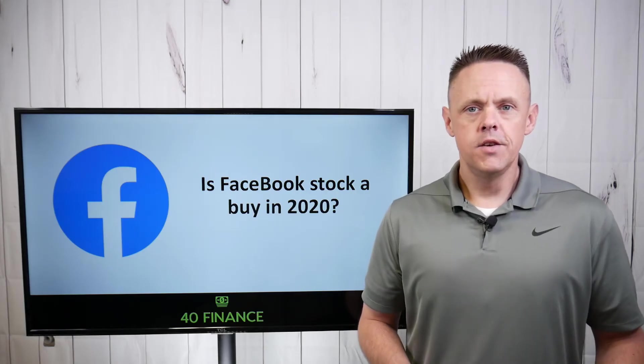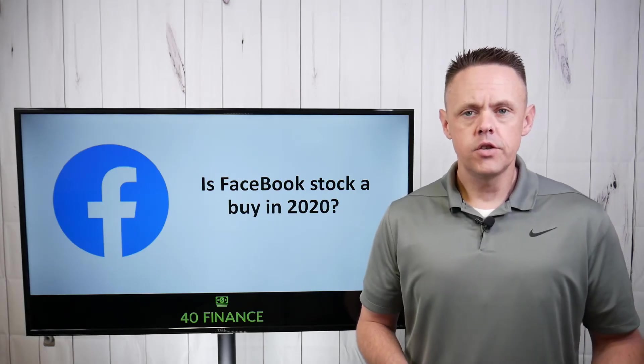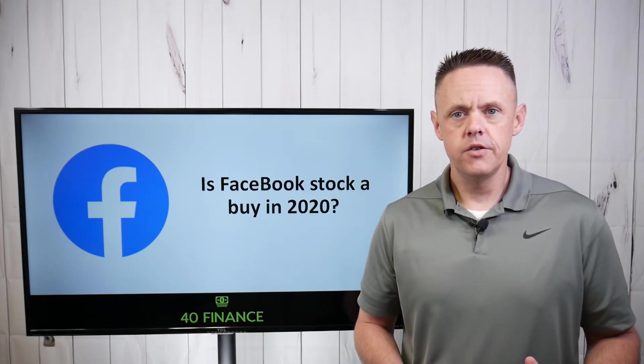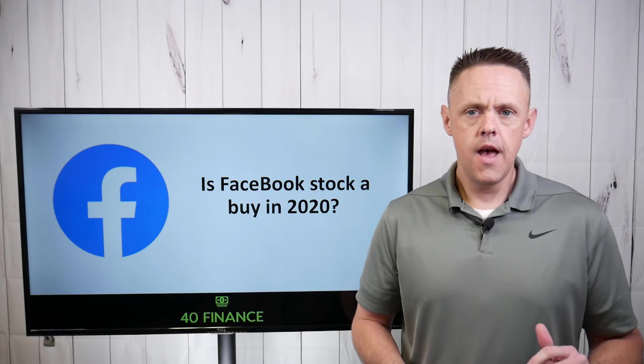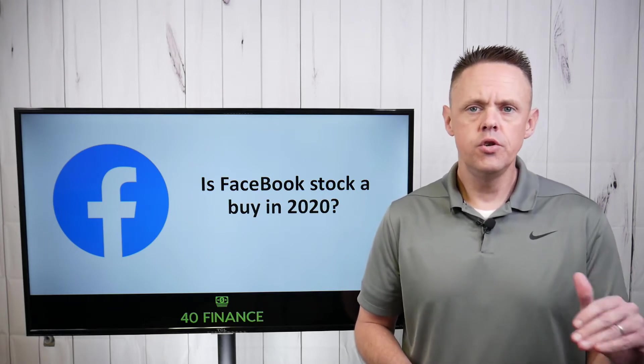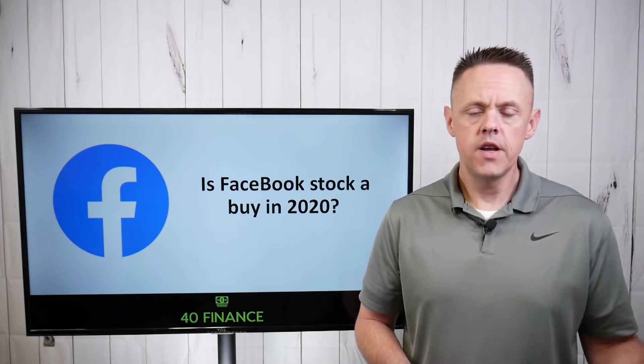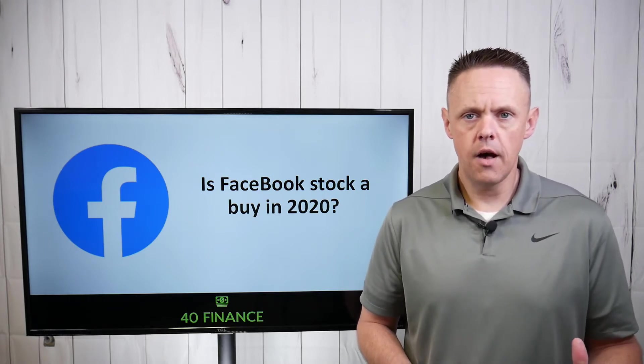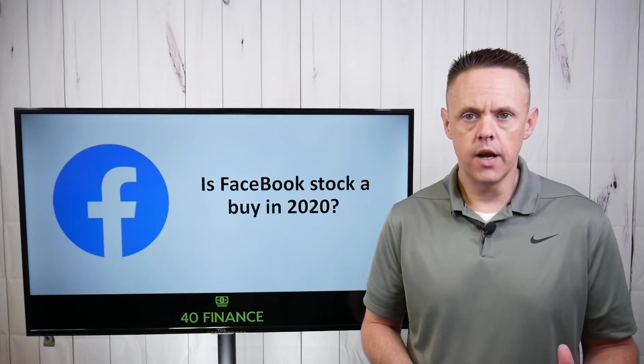Welcome everybody to the 40 Finance Channel. My name is Jeff Beers.